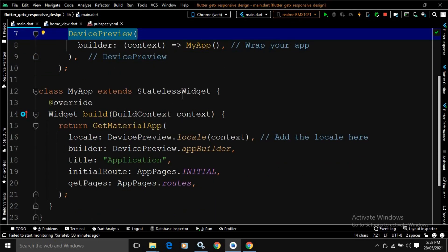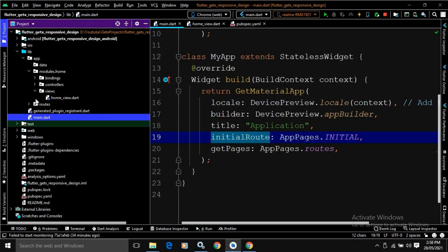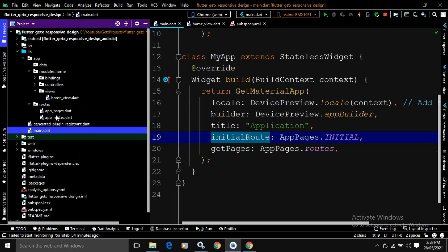This MyApp is extending the StatelessWidget. And in the build method, I have written GetMaterialApp. In the GetMaterialApp, in the locale, I have written device_preview.locale. After that, I have passed the context, and in the builder, I have written device_preview.appBuilder. And in the initial route, it is written app_pages.initial.